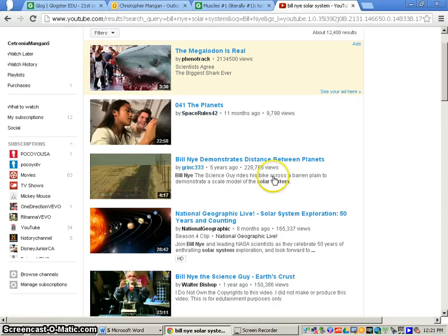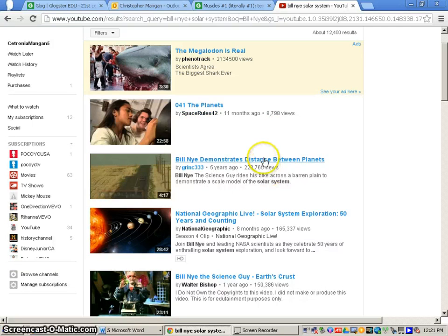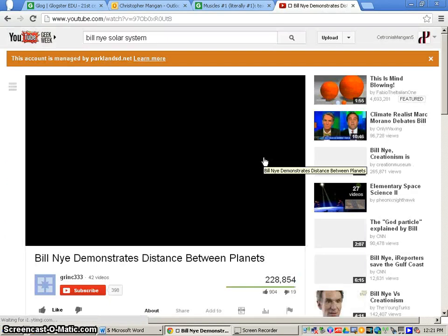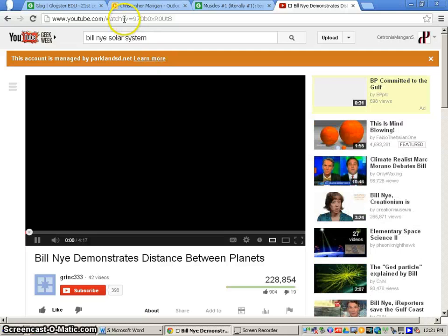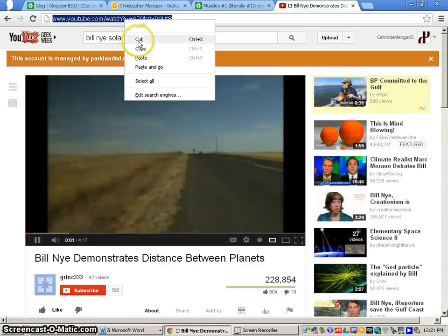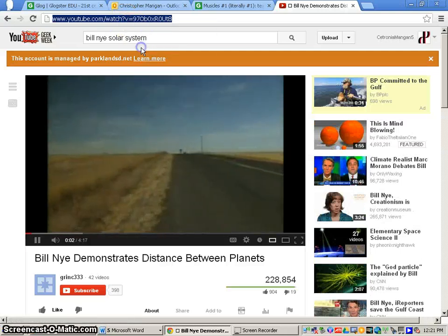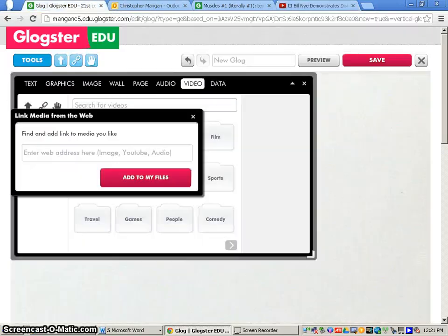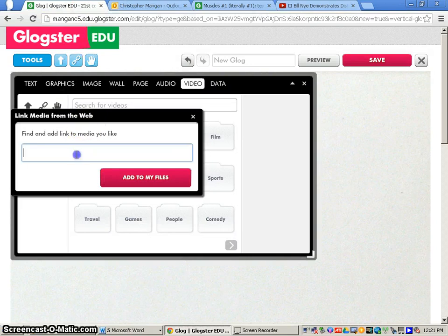Once you've looked through and found the video you would want to insert in your Glog, you'll click on that video and then you'll just simply copy the video. Now what you'll need to do is just paste it right into this area here within your Glog.